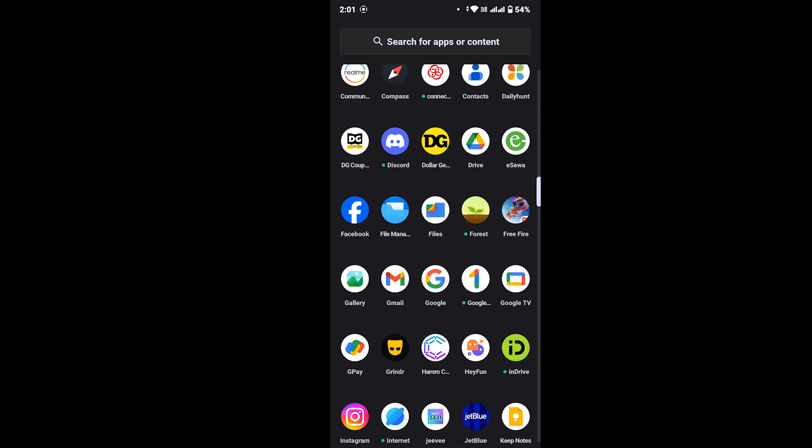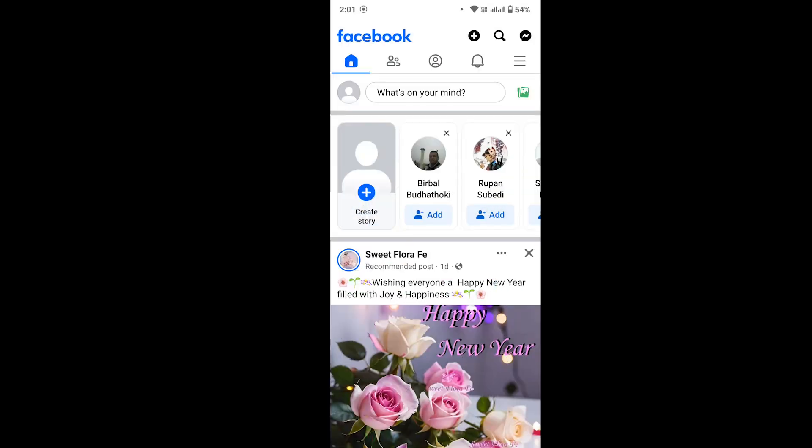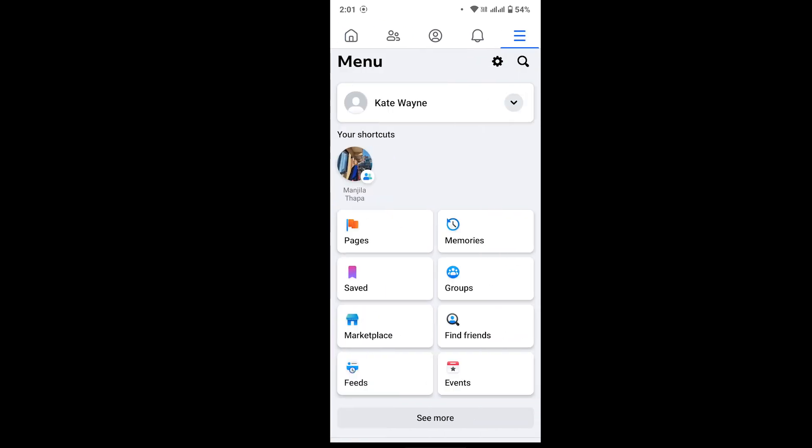For that, you have to go through someone else's account or your friend's account since you can't log into your account. Now open Facebook and log into your friend's account. Once you're on your friend's account, go to the three-line icon from the top right corner of your screen.